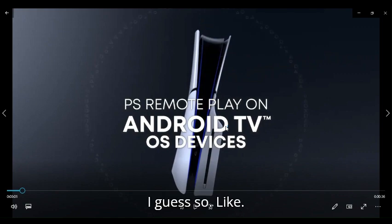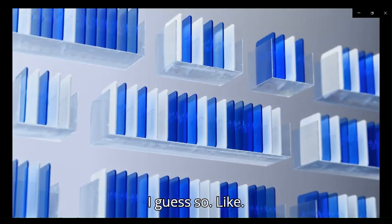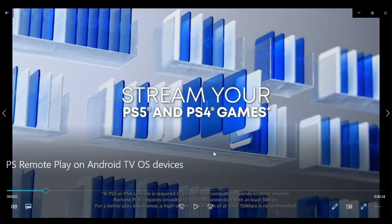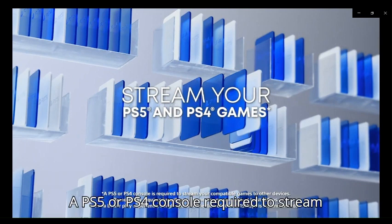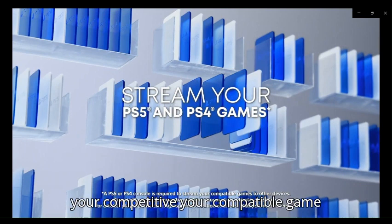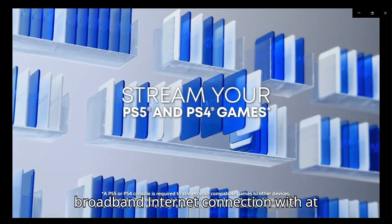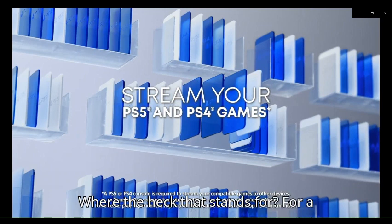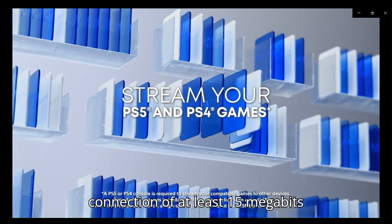Play stream your PS5 and PS4 games. A PS5 or PS4 console is required to stream your compatible game. Remote Play requires broadband internet connection with at least 5 Mbps. For a better play experience, high speed connection of at least 15 Mbps is recommended.